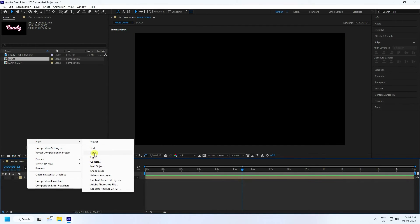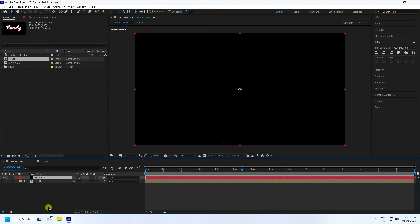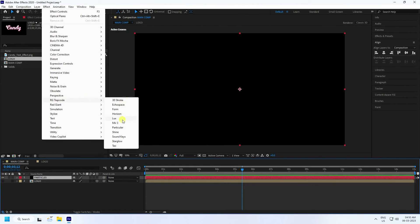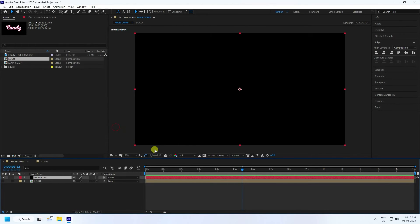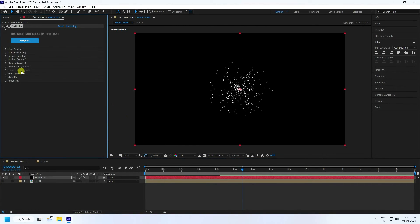Create a new solid layer and name it 'Particle'. Press OK. Select this particle layer and apply Trapcode Particular.